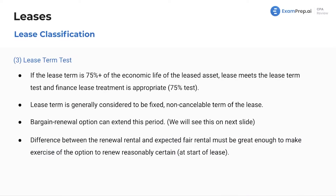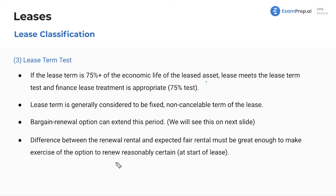The lease term test is the 75% threshold. The lease term is generally considered to be the fixed non-cancelable term, but a bargain renewal option can extend this period. The difference between the renewal rental and the expected fair rental must be great enough to make the exercise of the option reasonably certain at the start of the lease.